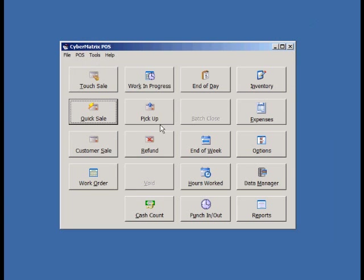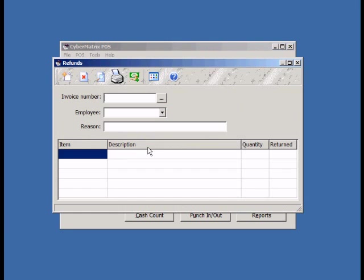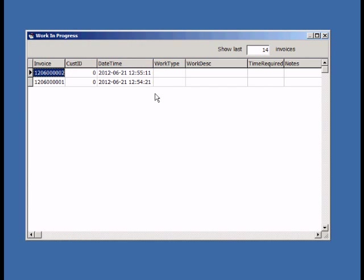Let's do a refund. Before you can do a refund, you must enter the invoice number of the sale you wish to refund.